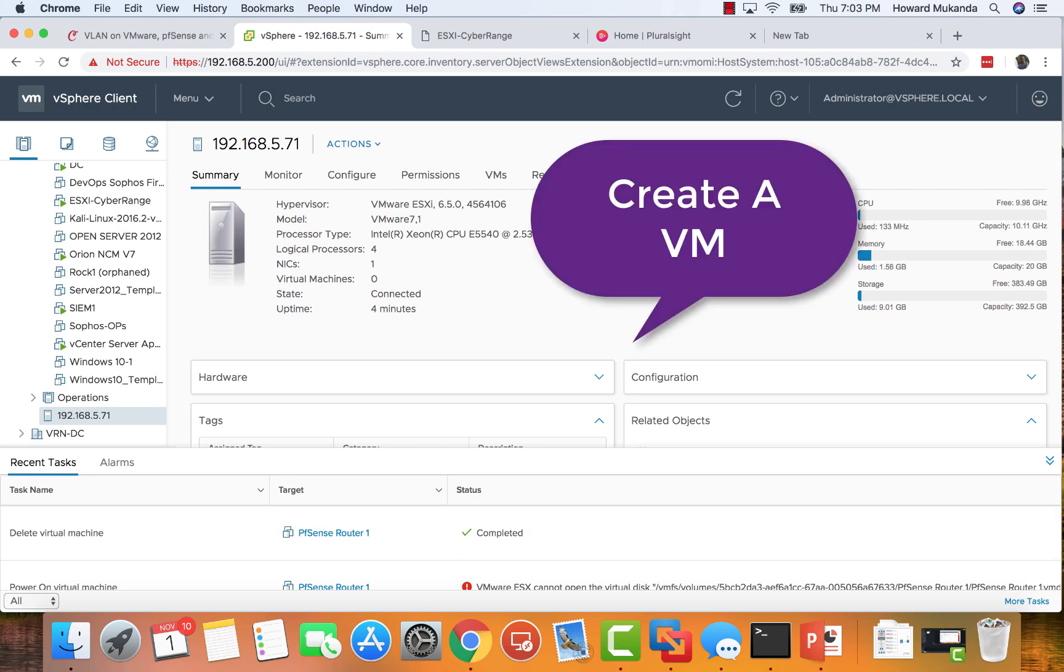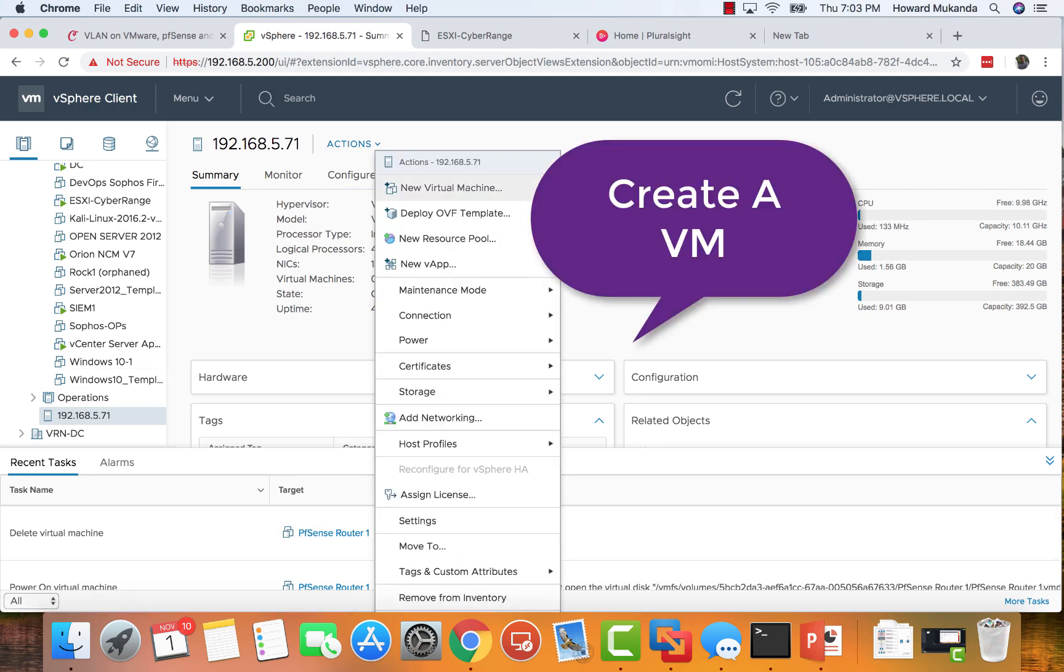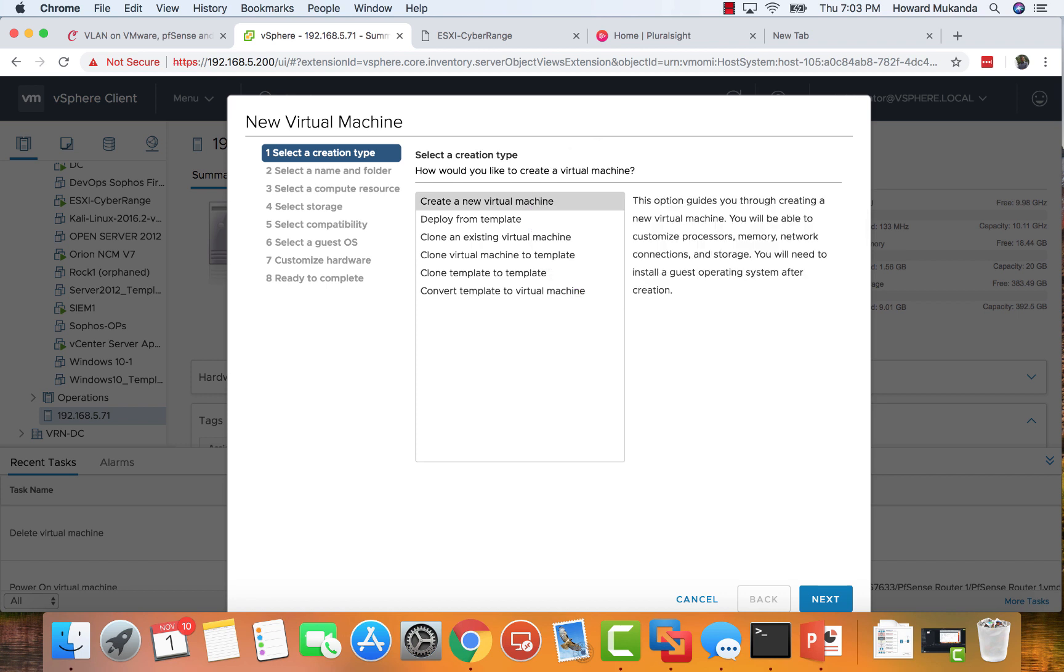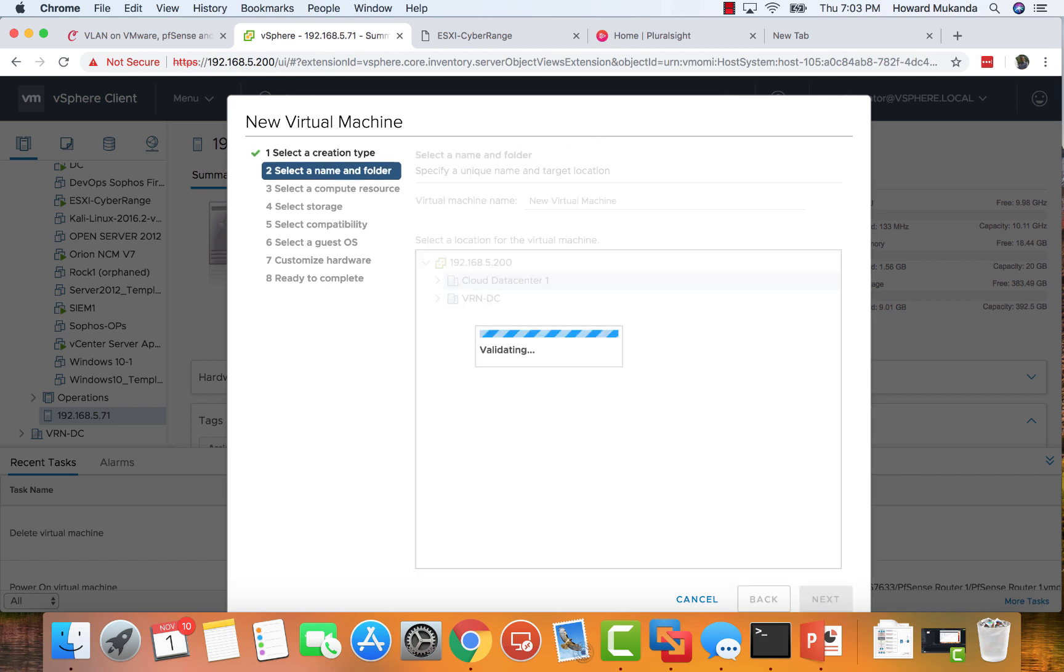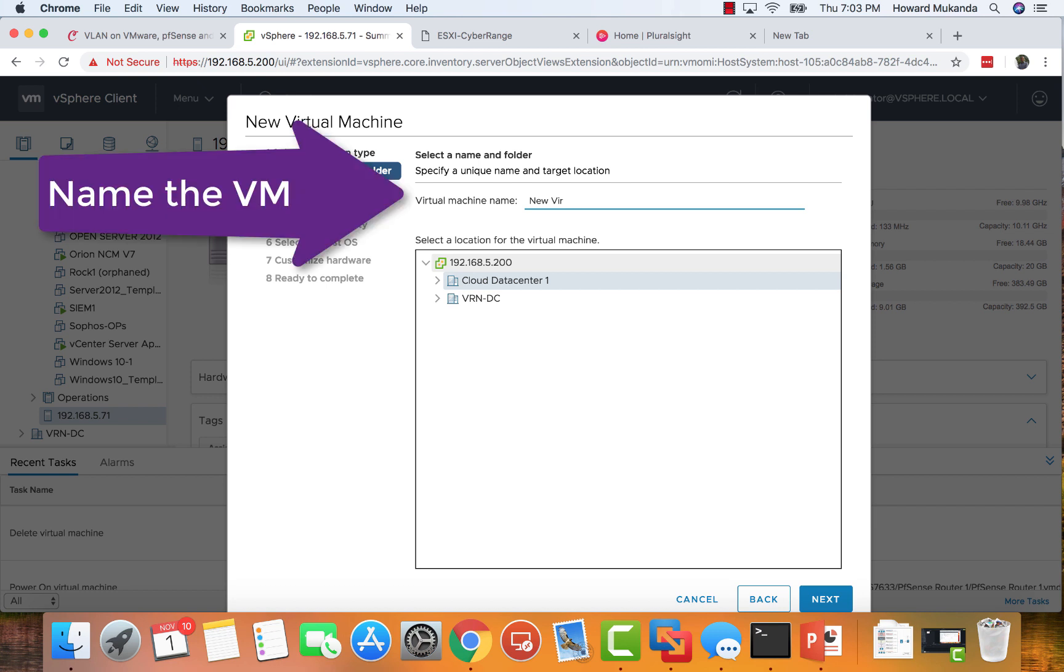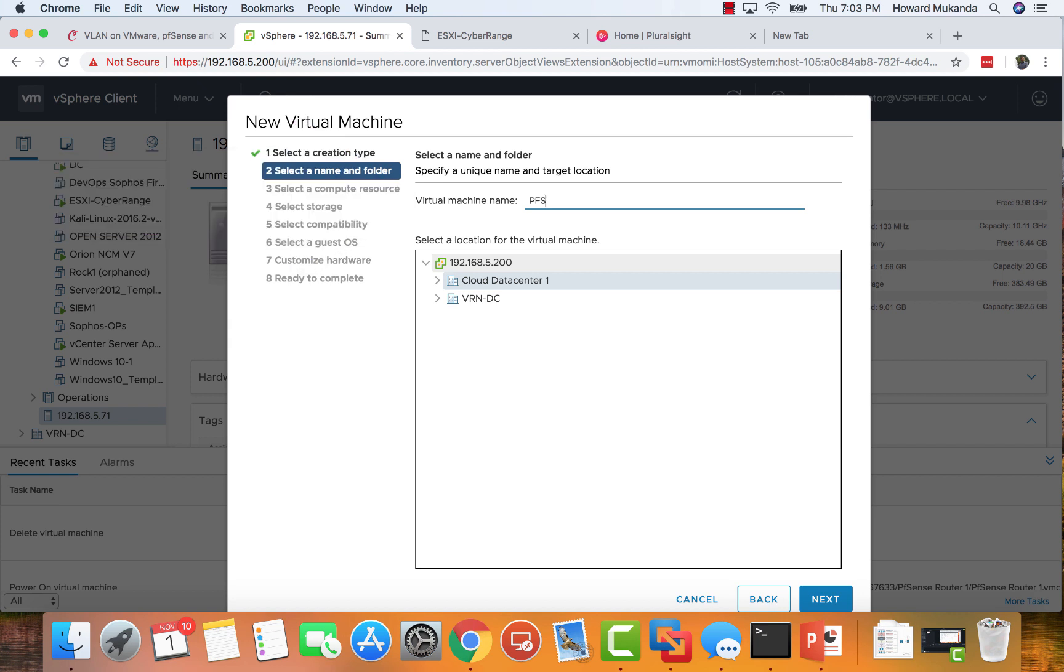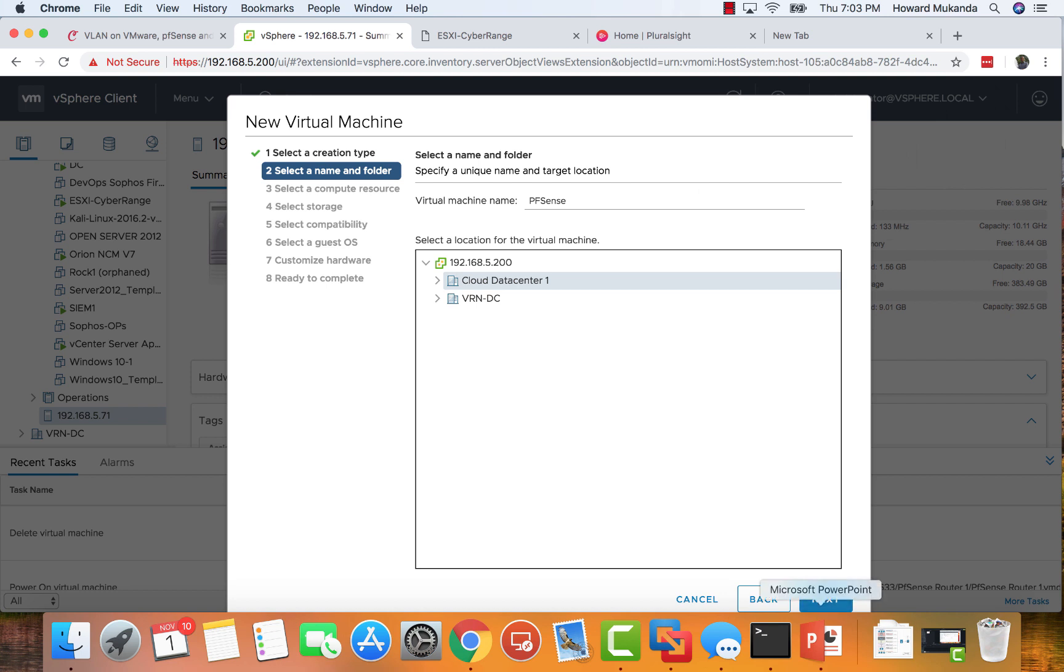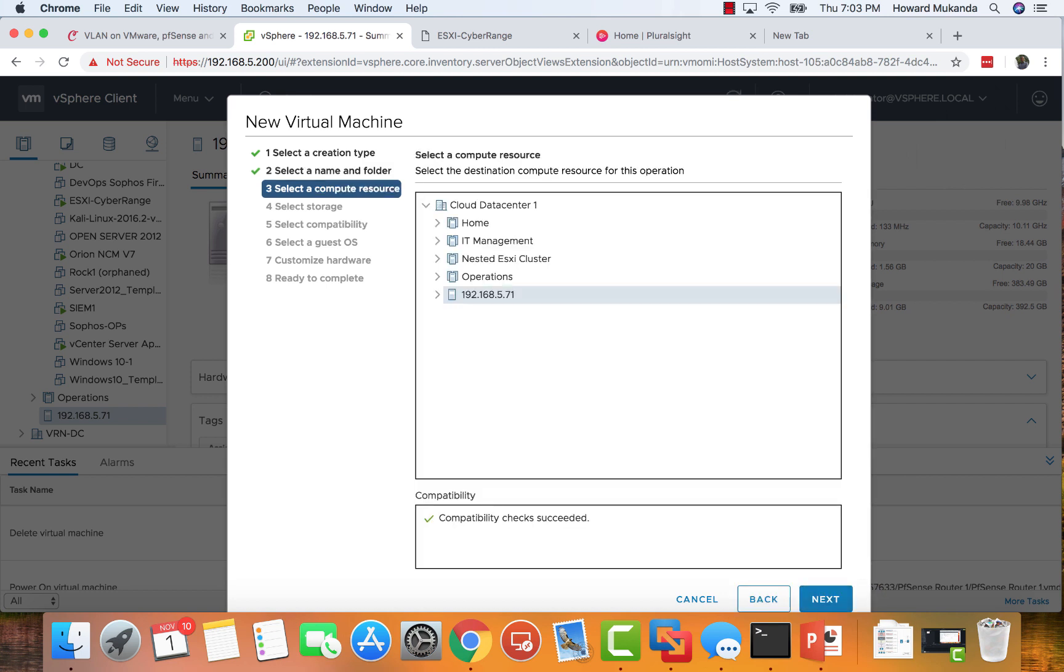First, let's create the virtual machine. Just choose New and name the virtual machine. I'm just calling it pfSense to make it easy for me to identify. Remember, this is part of a lab series where I'll be showing you how to create your own cyber range. Right now we're just installing the pfSense router.